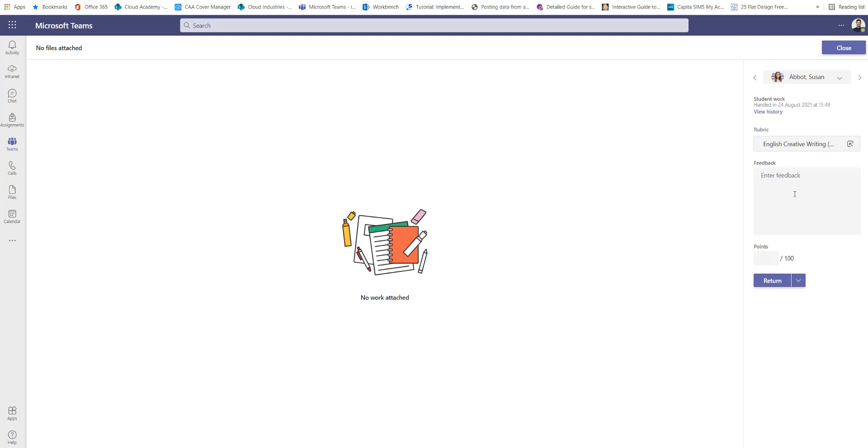So I might say in the comments section, this is not acceptable, please attach your work, any issues see me.